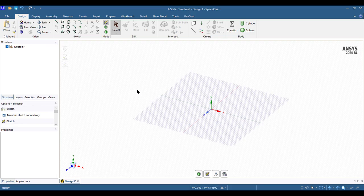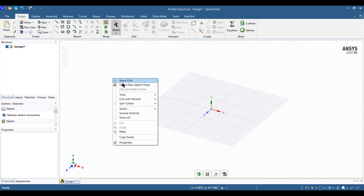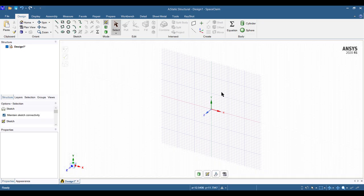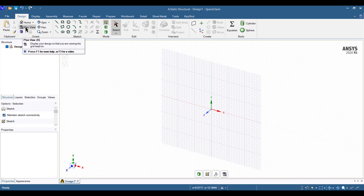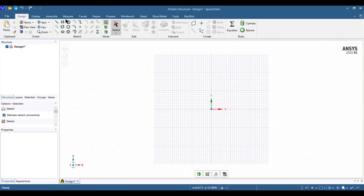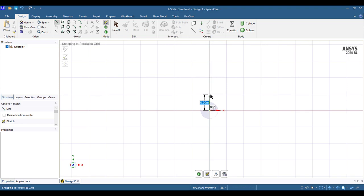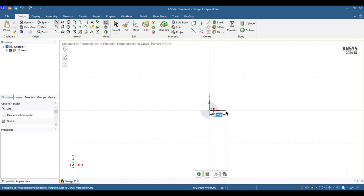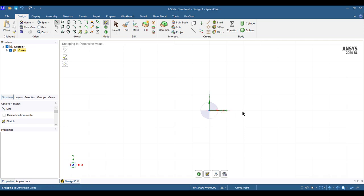We will draw the truss in the XY plane. Right click and select New Sketch Plane. Hover your mouse into the XY plane and click it. For a normal view, select the plane view. Now select the line option to draw lines. Zoom in and draw 1-meter lines following the truss geometry. You can keep dimensions as you want, but make sure it follows the geometry.